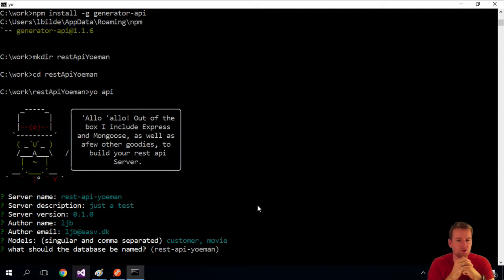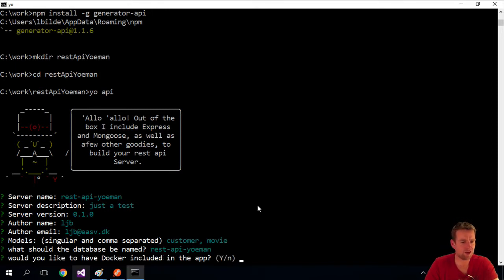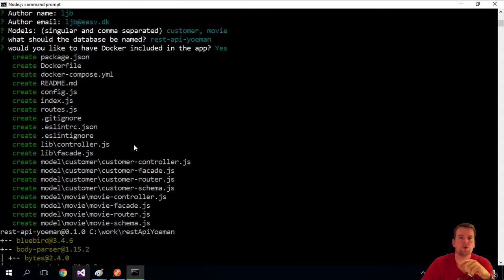What do you want the database to be called? Let's keep the same name. Do you want to use Docker? We're not going to touch on Docker but what the hell, it's free.